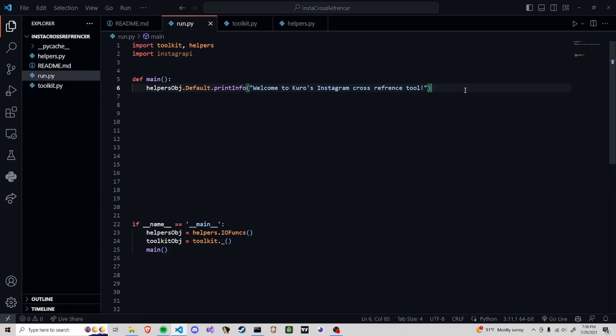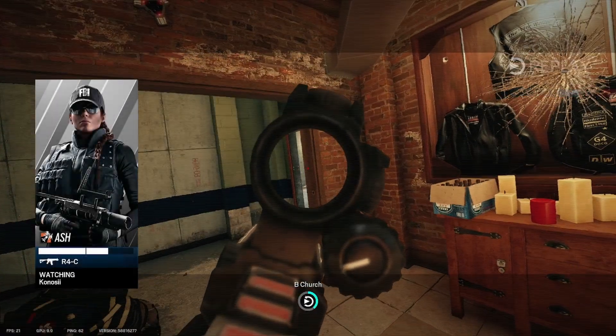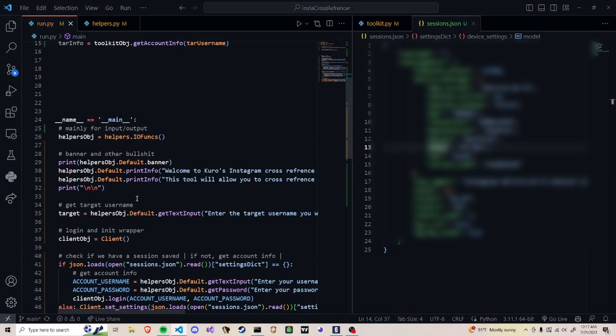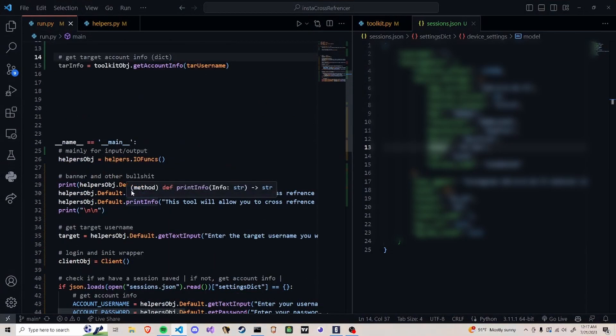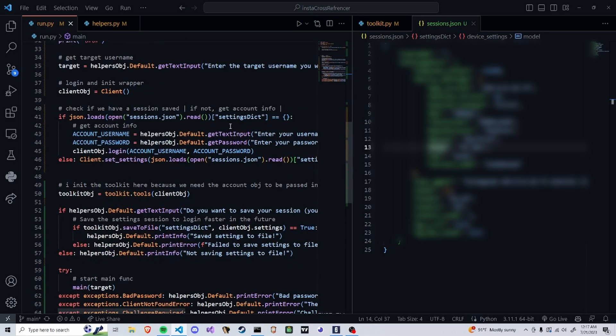I'm going to go ahead and spend probably the night working on this and I will either update you guys later tonight or in the morning. As of now I'm just going to get some coding done and I'll explain it whenever I come back. It is the same night and I've got most of the code done that I want to get done for tonight.